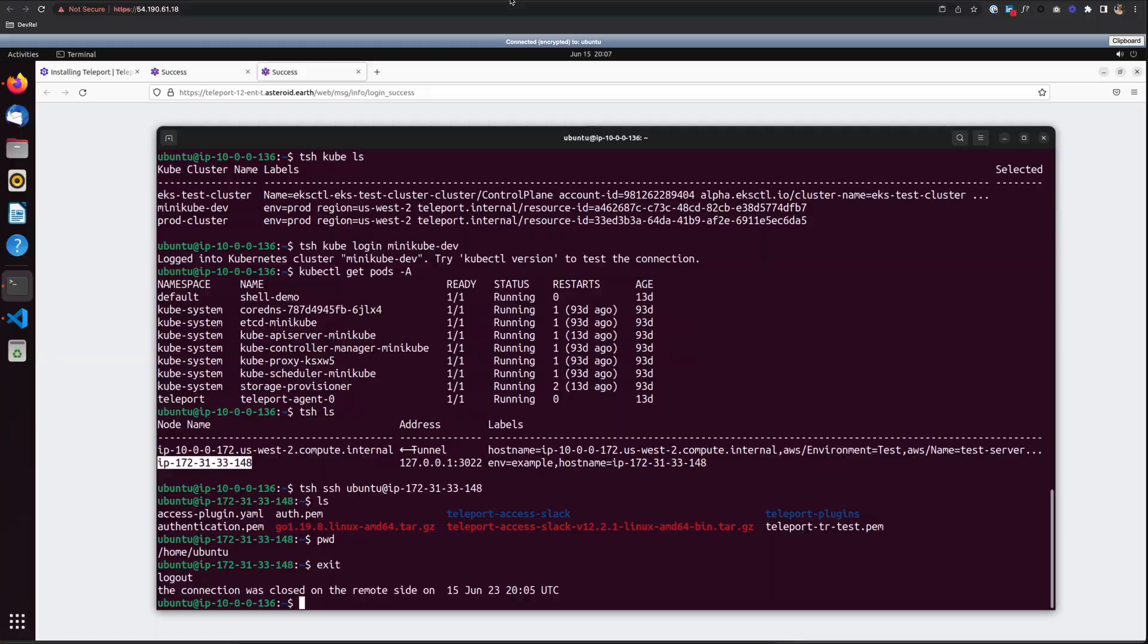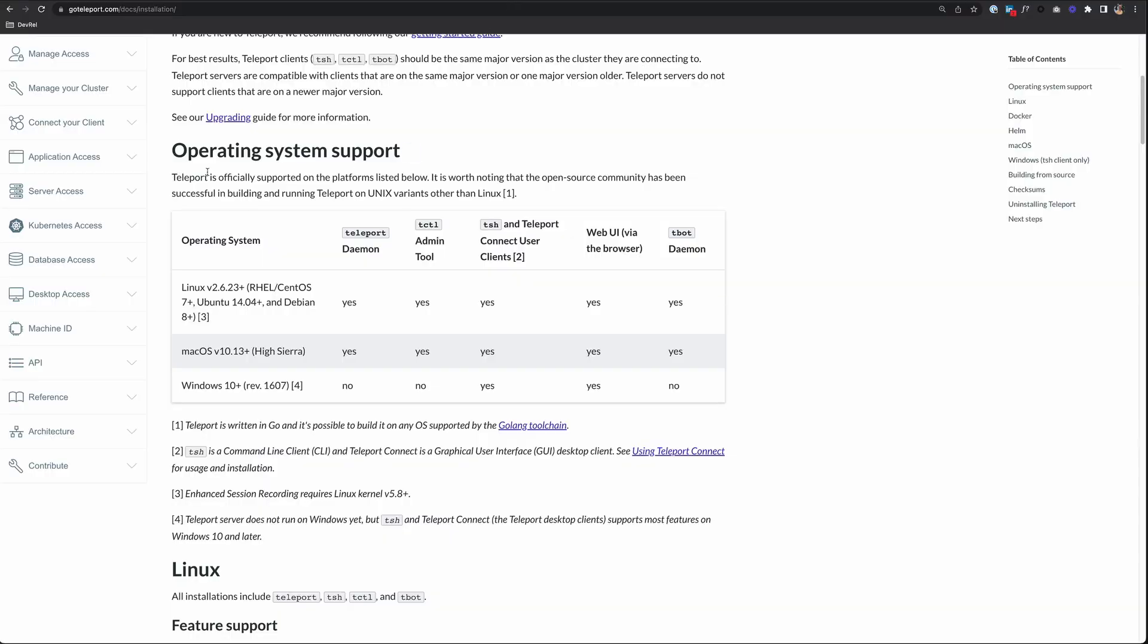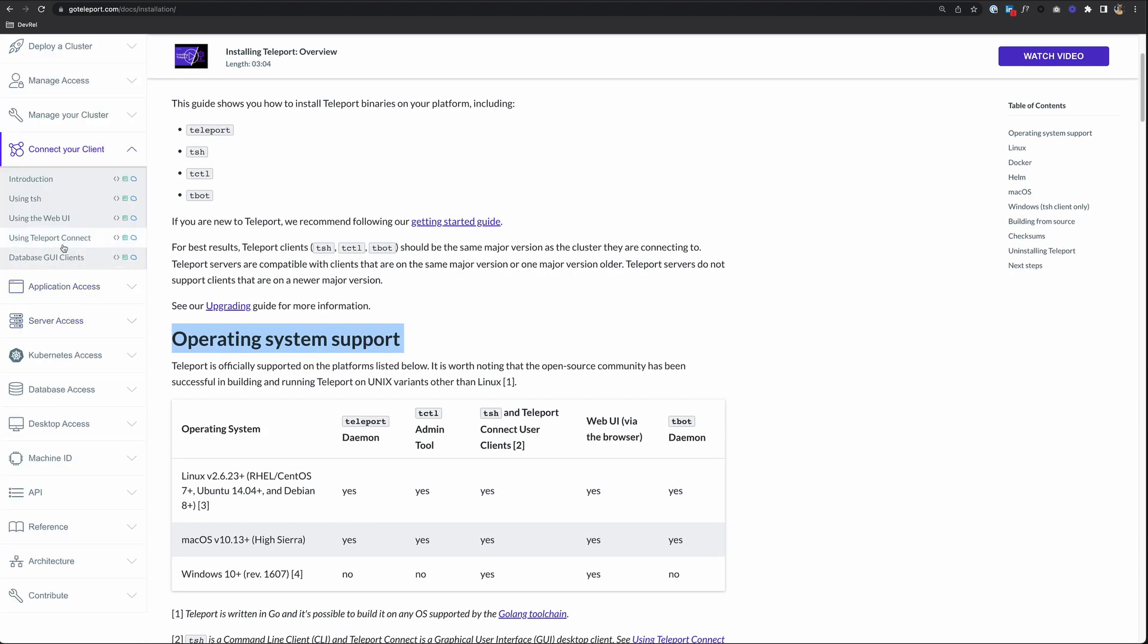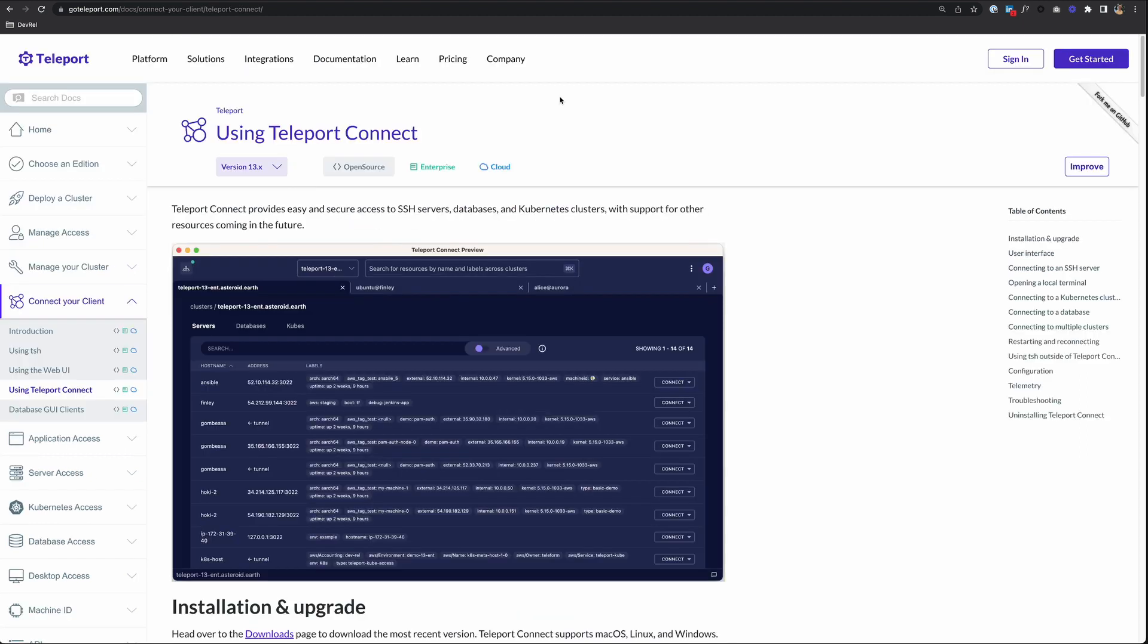If we go back to our installations page, under the operating system support section, you'll see this note here about using Teleport Connect. You can click on that, or you can go up here to connect your client and click on using Teleport Connect.